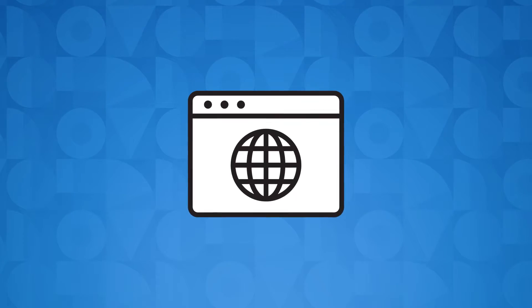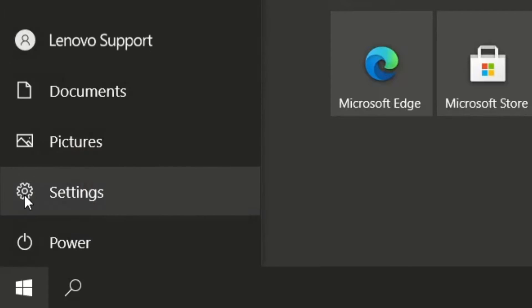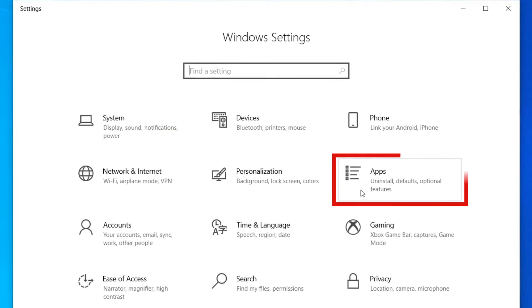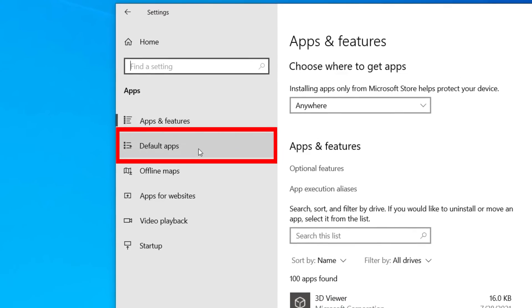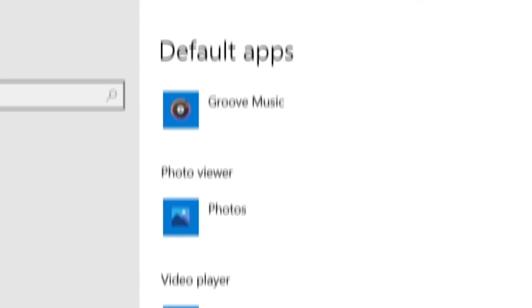Changing the default web browser in Windows 10 has never been easier. Open the start menu and click on settings. Open the settings for apps and select default apps from the menu on the left.